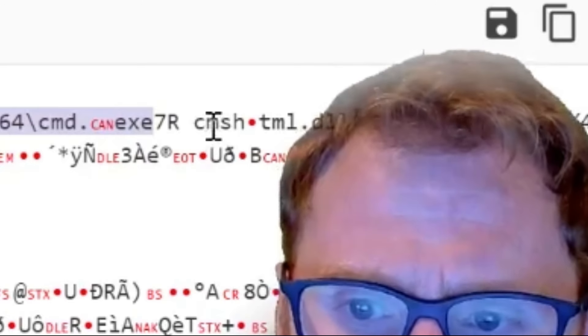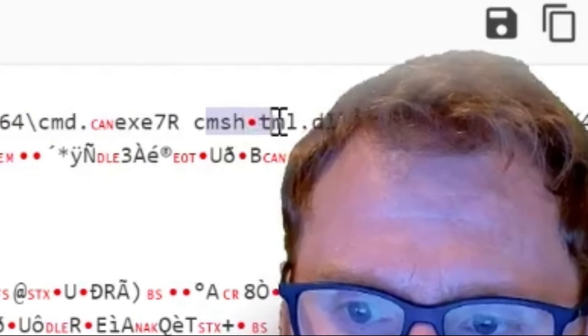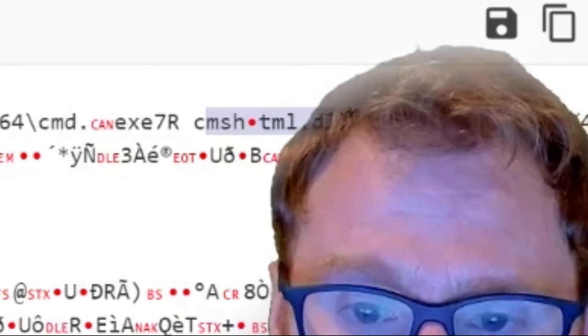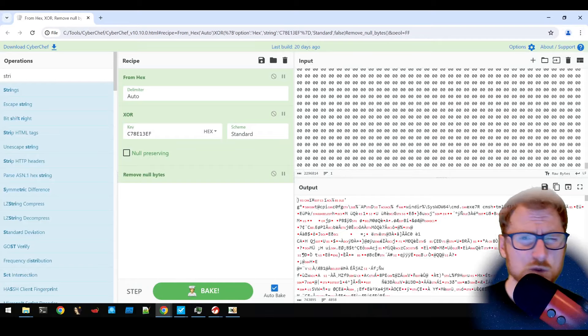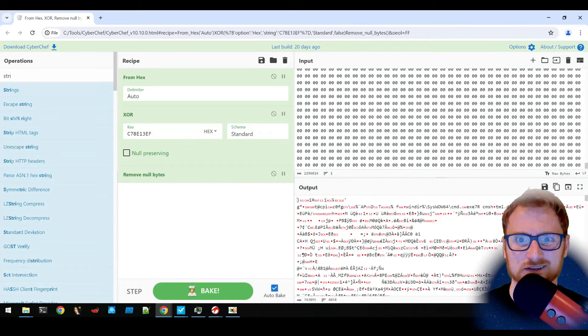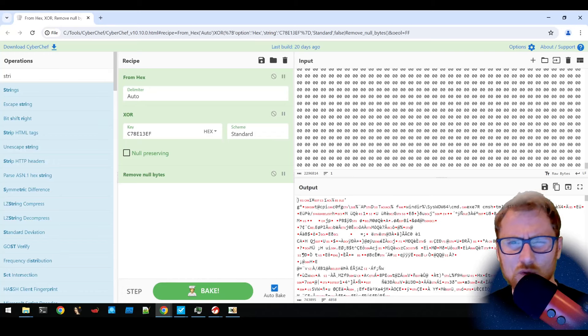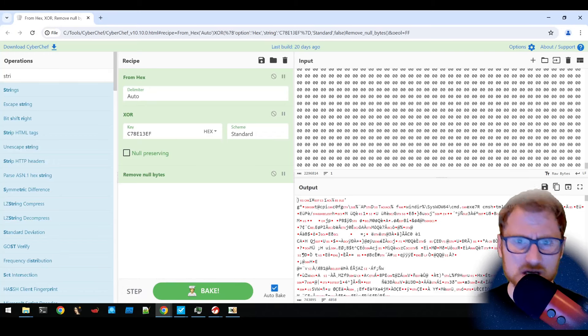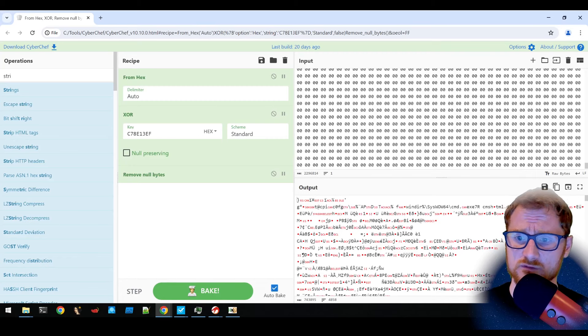But then we can also see what looks to be mshtml.dll as well. And so if I saw something like this and I didn't have any idea of what it was doing, I would lean towards perhaps it's doing some sort of injection just simply because we see mention of syswow64 and the cmd.exe executable.